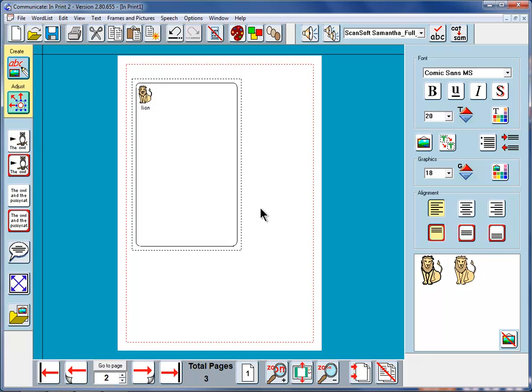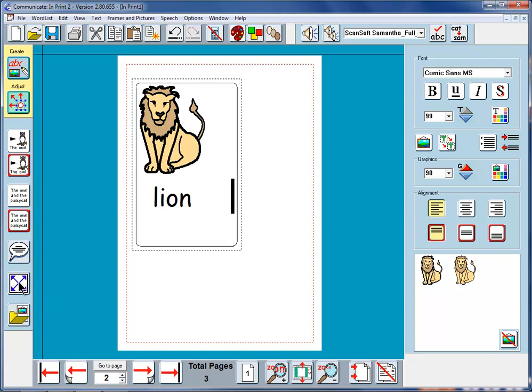I'm going to show you how you might want to make a card of some sort of flash card. This might be also when you want to write in a grid cell. The lion is small there, so we're going to make him fit the frame, expand to fit. He'll now be quite large now.